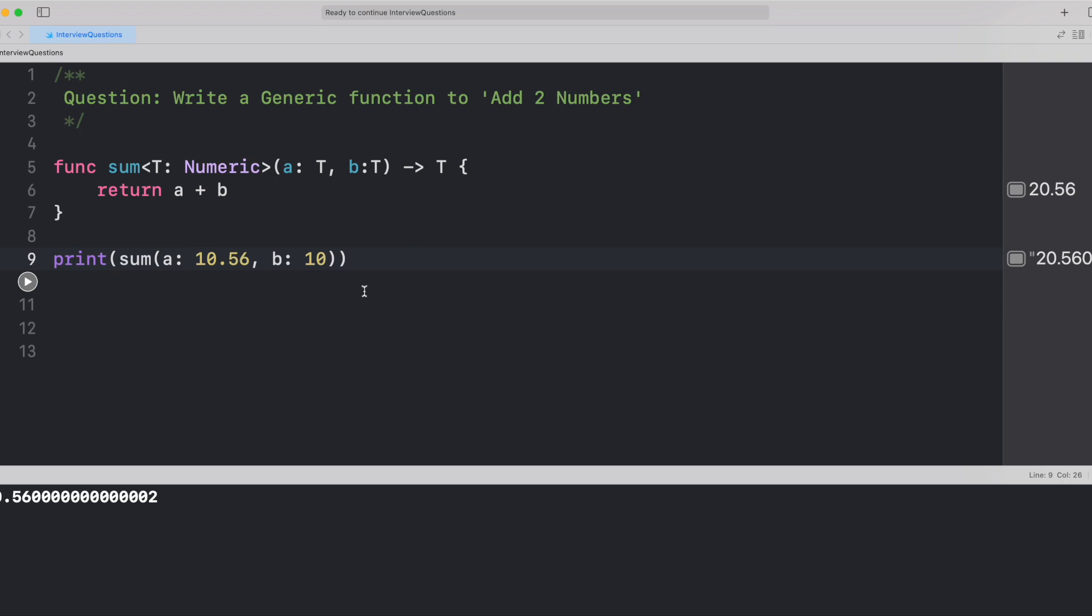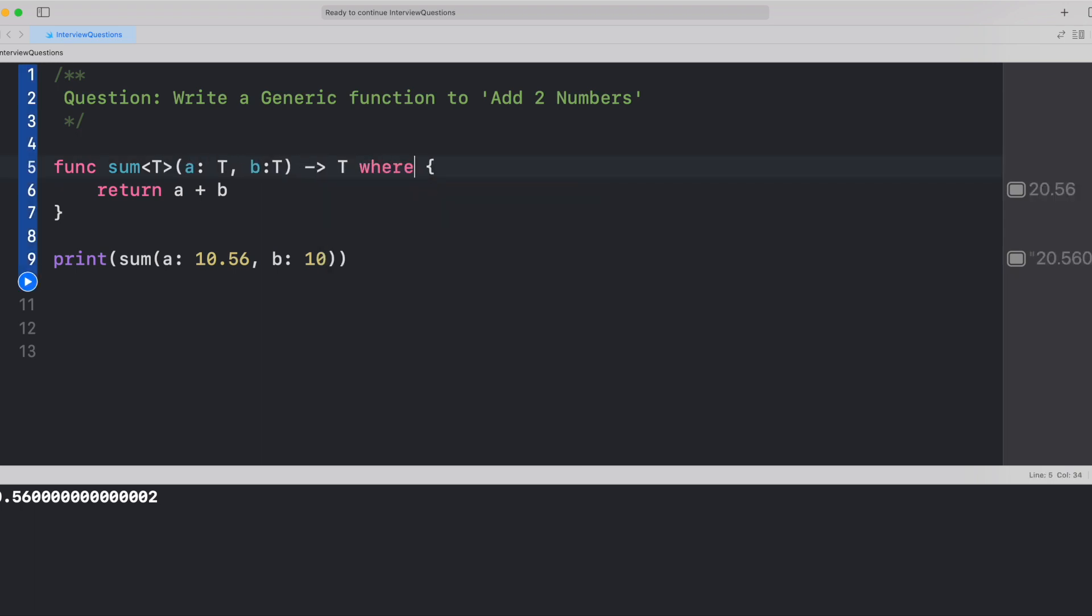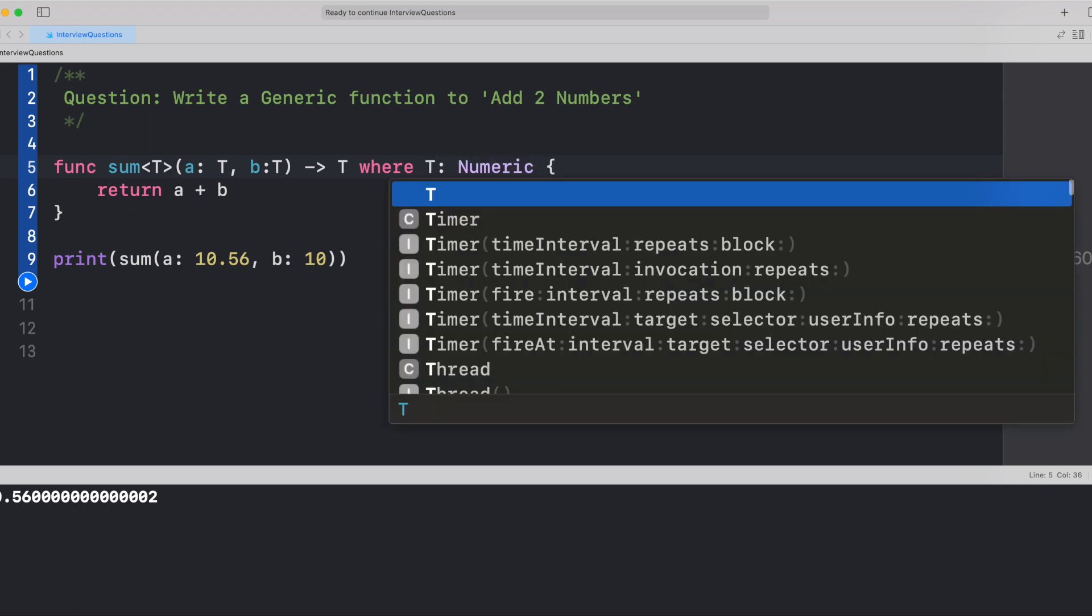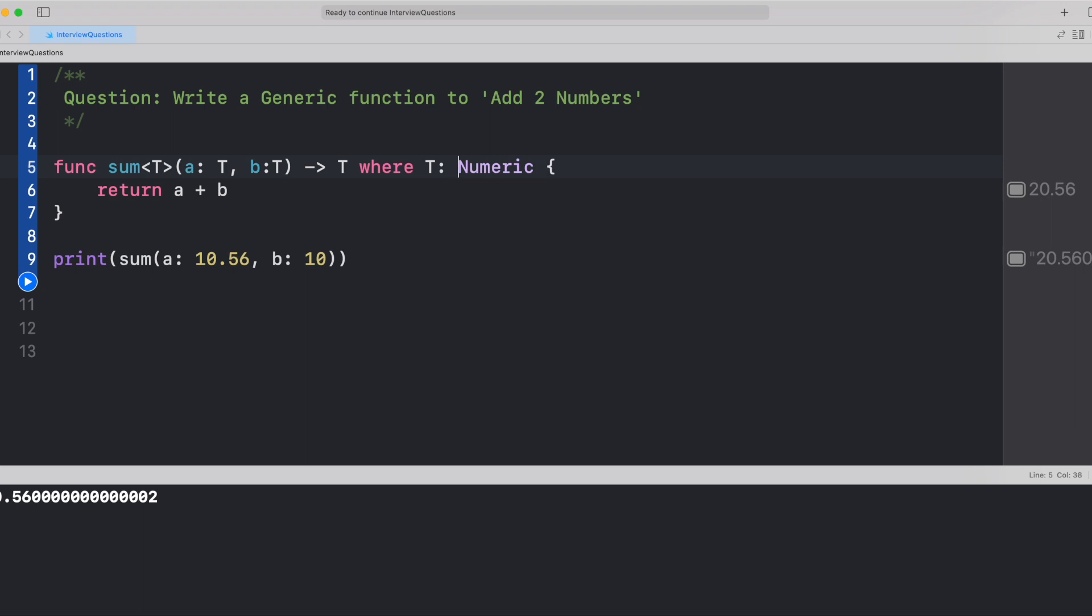Now, this is just one way of conforming to the numeric protocol. There is one more way we can conform to the numeric protocol. That is using the where clause, where T is numeric. If you run the program, it should work perfectly without any issues.